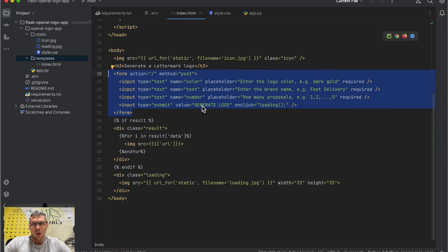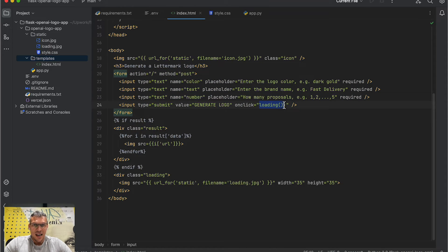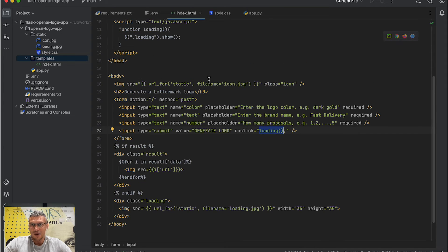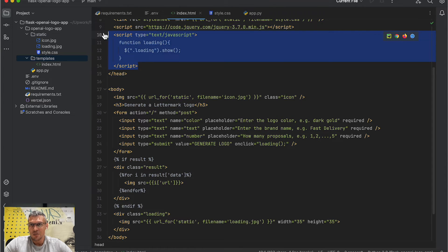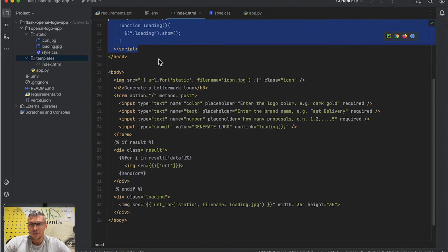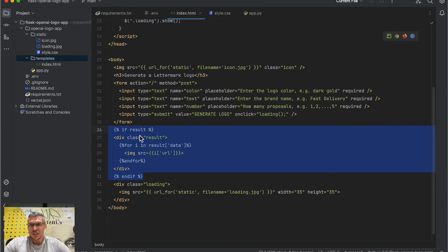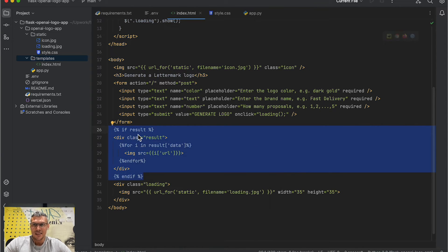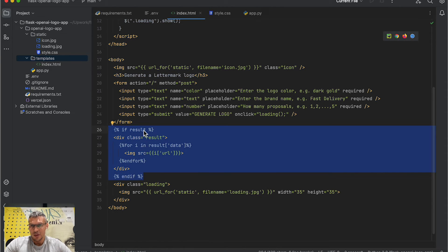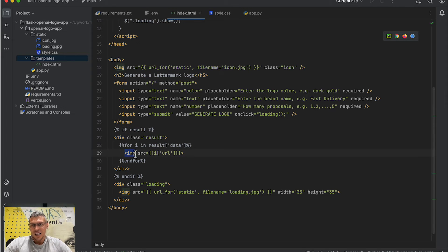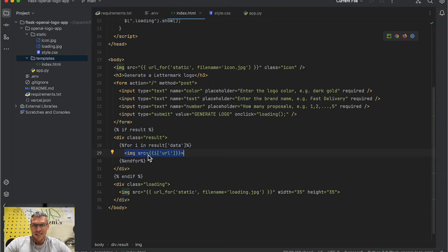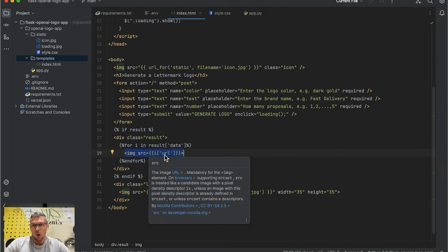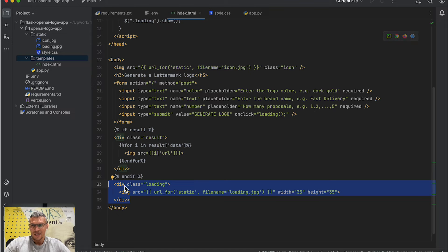generate logo and submit button. On click, I run this loading function—it's a simple JavaScript that shows loading animation. Here is a Jinja template, the dynamic part of the page. So if a result variable is present, I generate image tags with URLs for the pictures I get from OpenAI. And lastly, there is a div tag for a loading class.